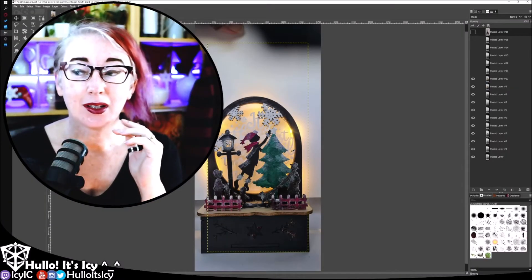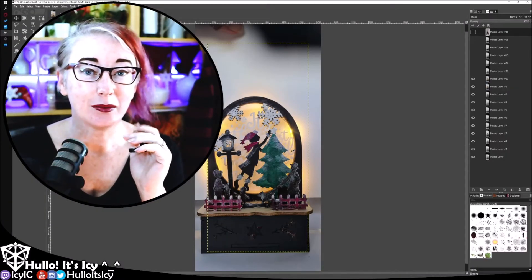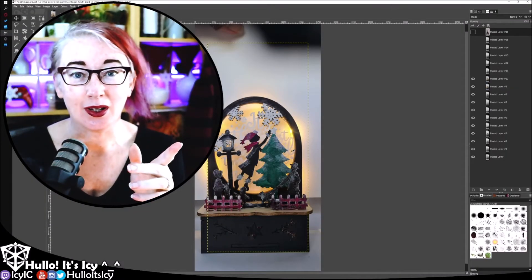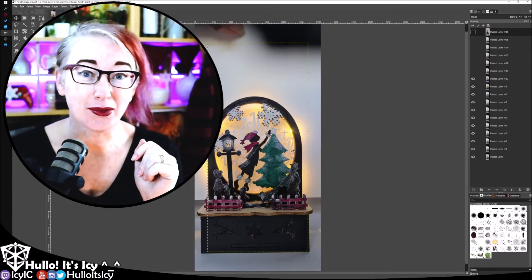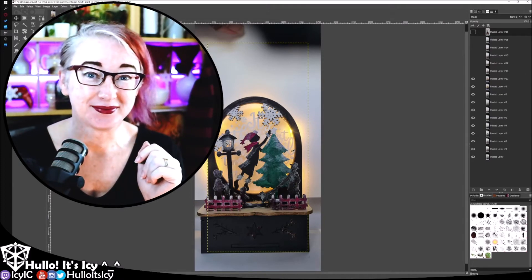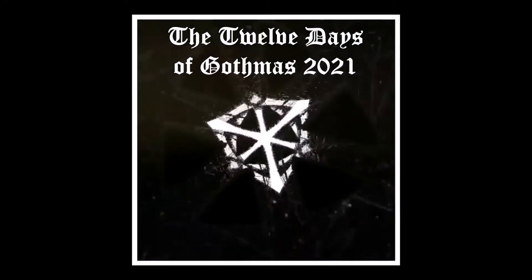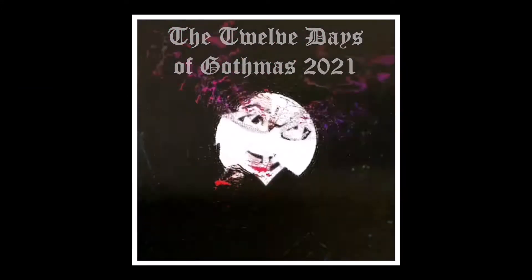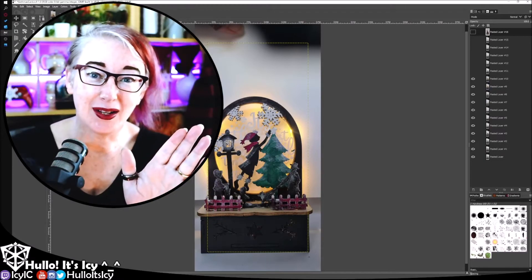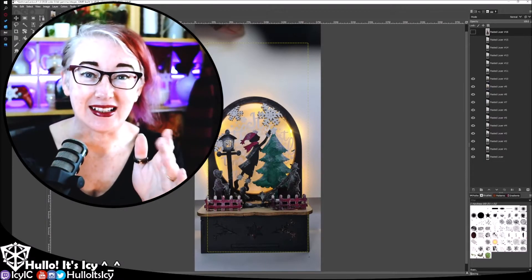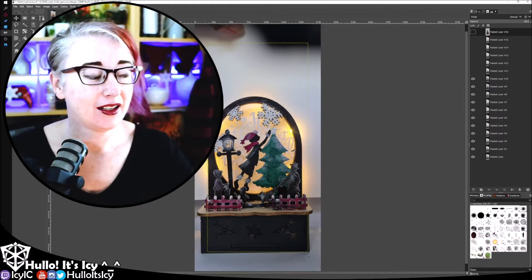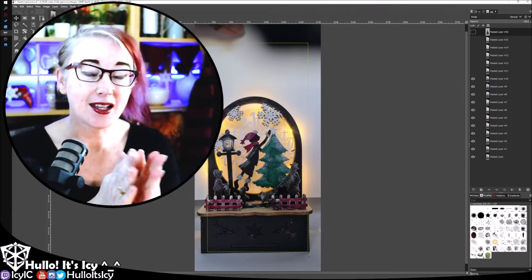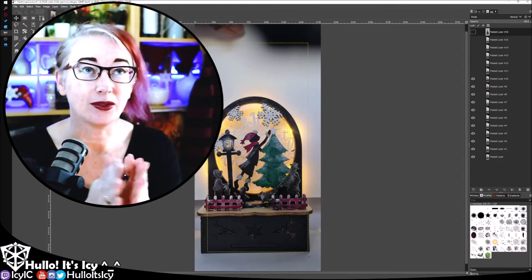It's time for me to do the last day of Gothmas. Hello, it's Aizia. Last one, last project of Gothmas.